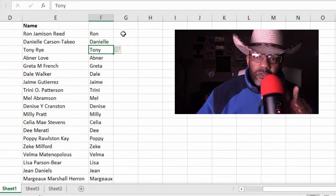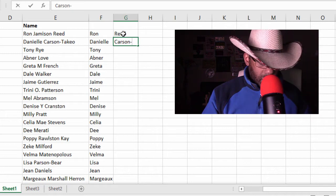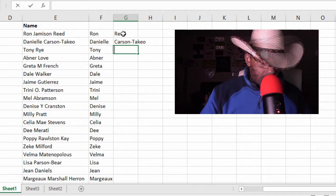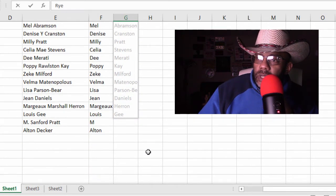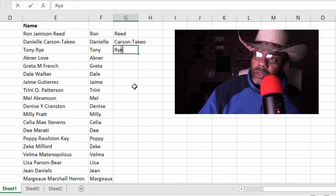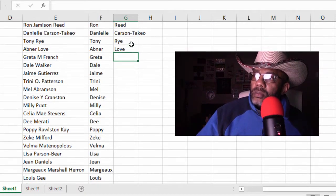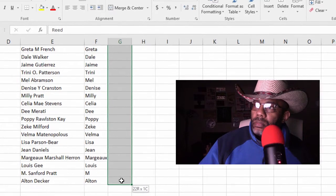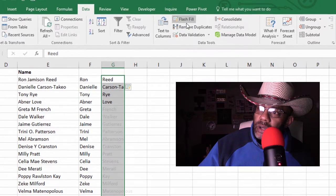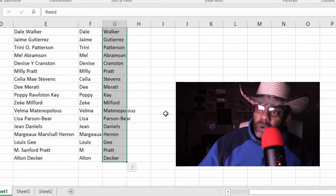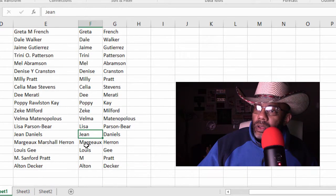Let's go for the last name, and I'm going to show you some things I didn't show in the first video. Read, Carson, hyphen, Takeo, Rye. Excel is asking if this is what I want. It's not going all the way down to the end, so I'm going to back out of this and type Rye, Love. Then I'm going to highlight this entire column and go up to Data — that's where the Flash Fill button is so I can manually activate it. It did go down the entire column this time, so I'm going to press Enter. We've got Lisa Parson Bear, Gene Daniels.